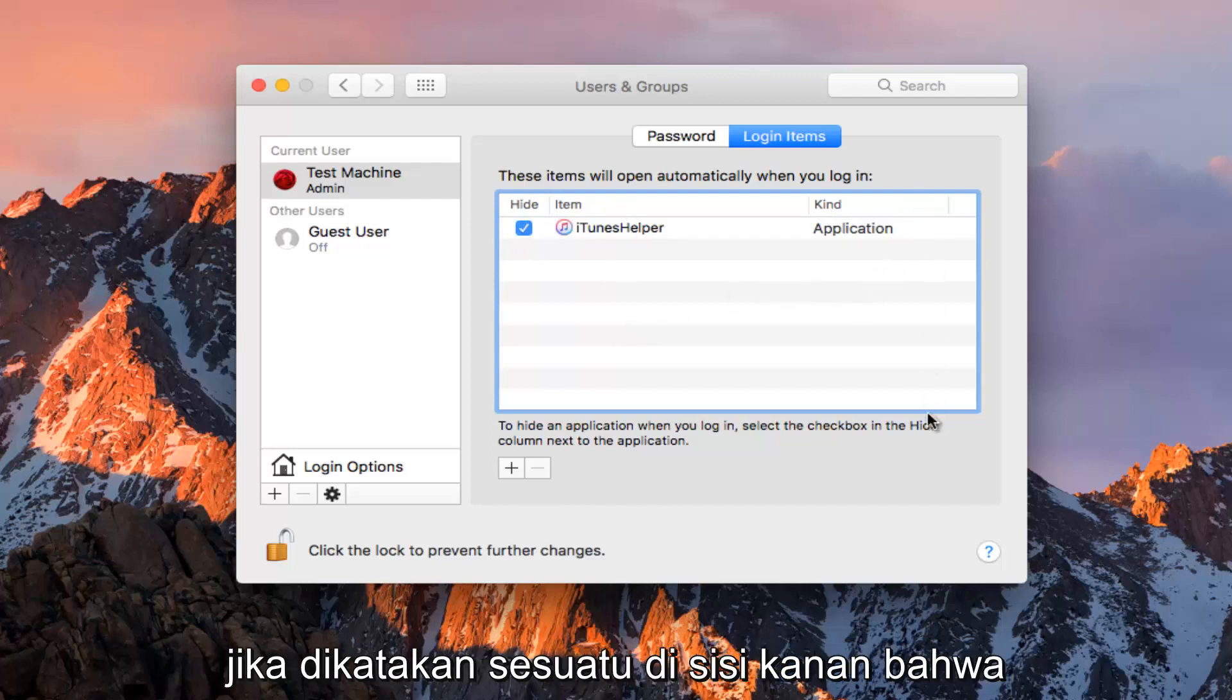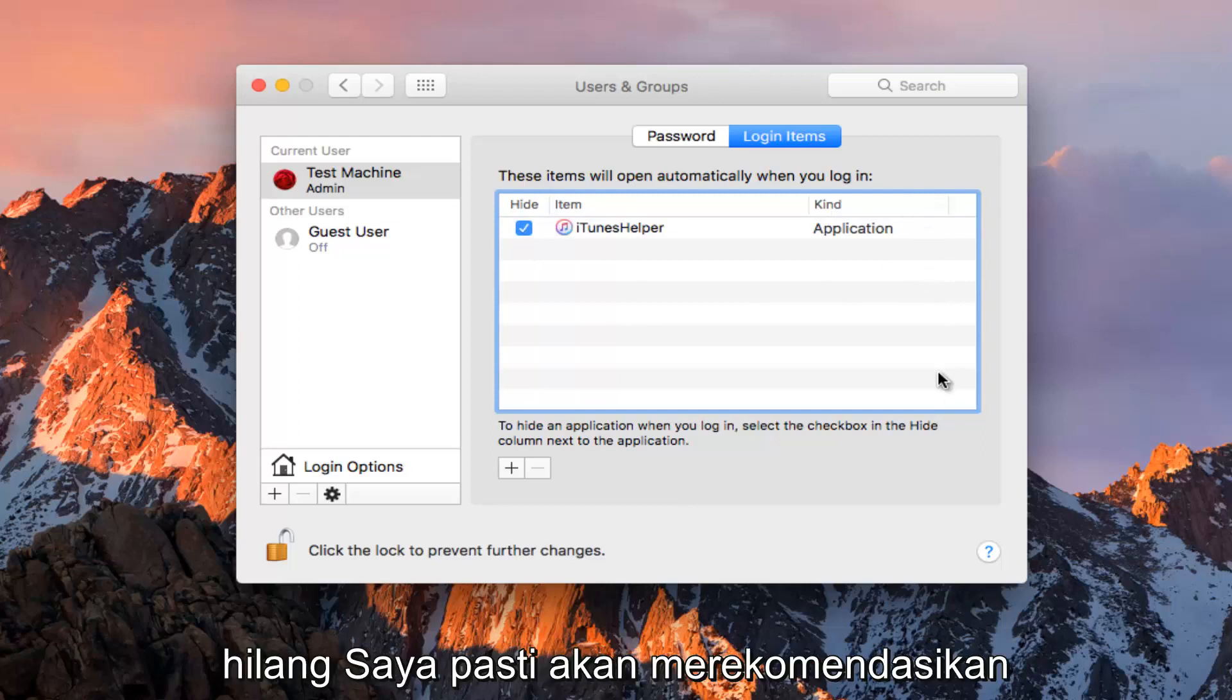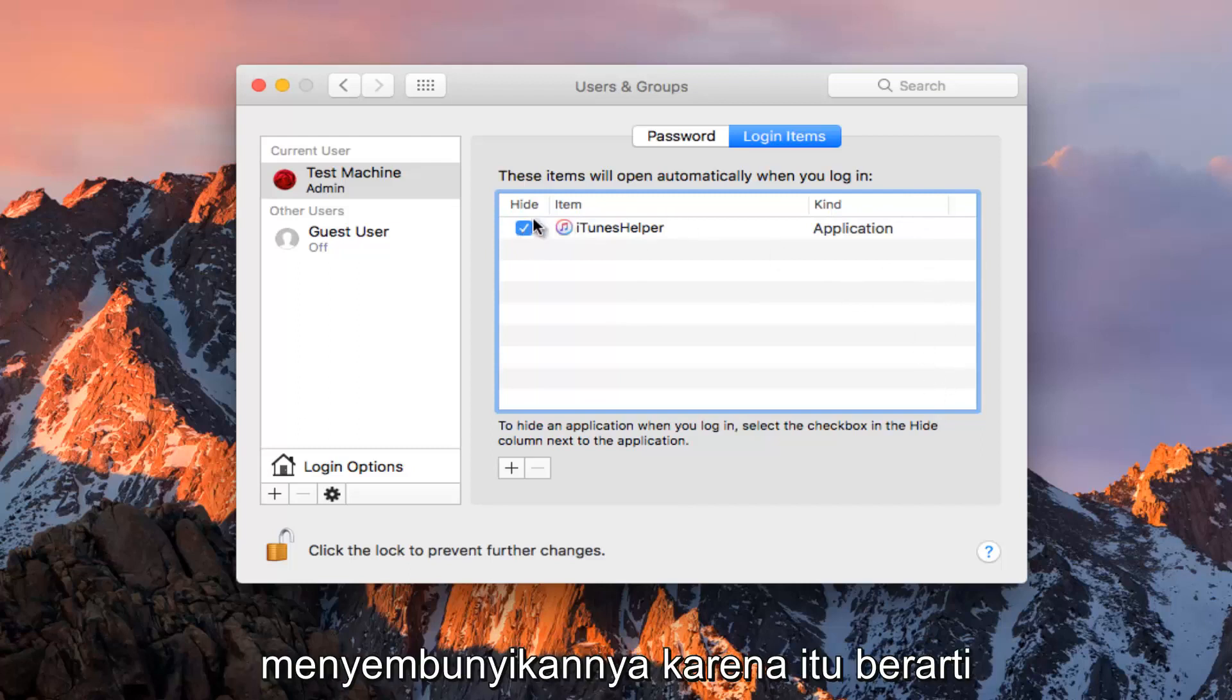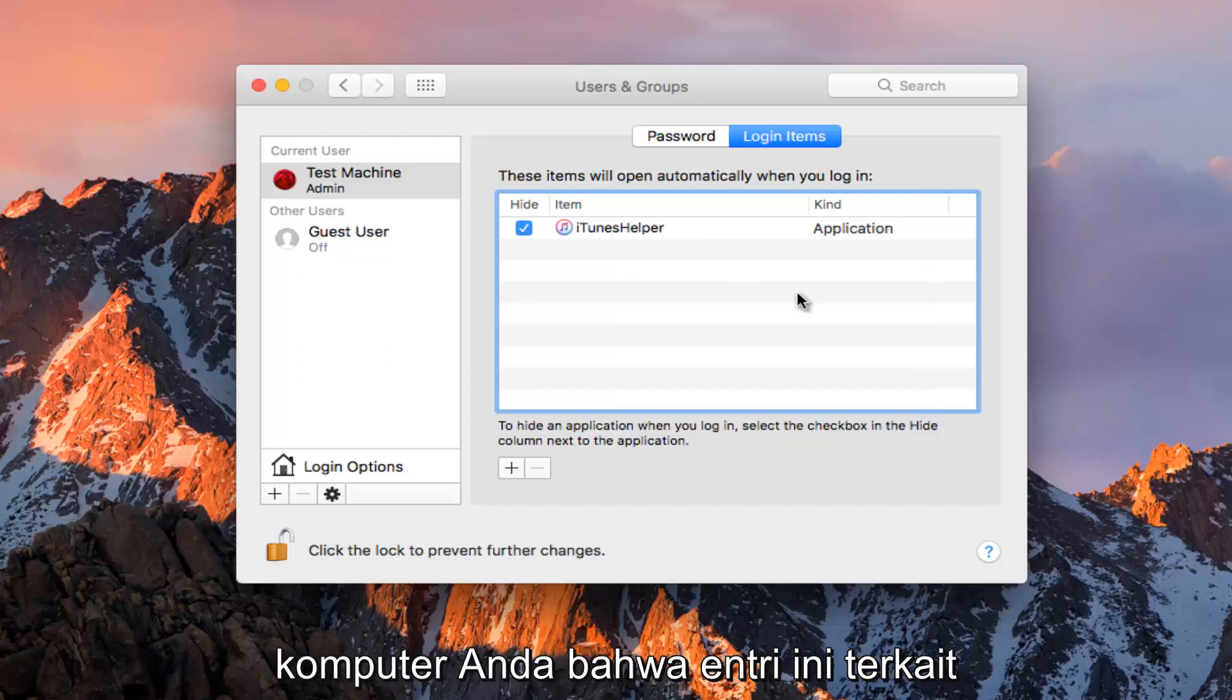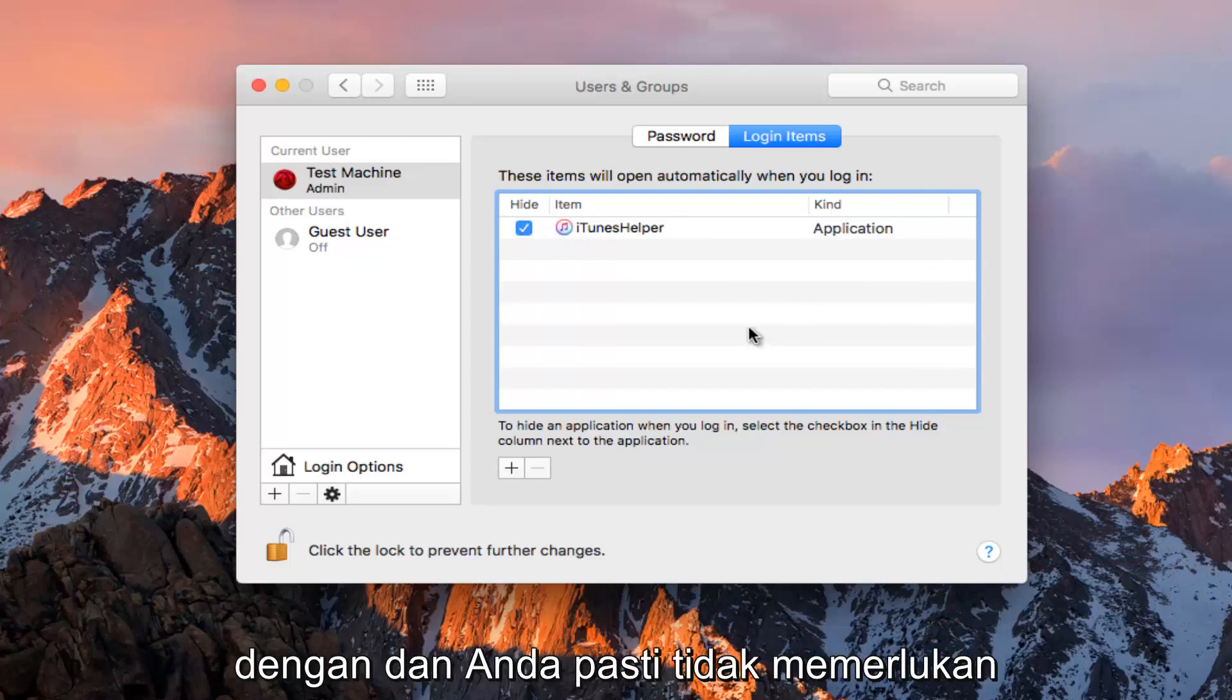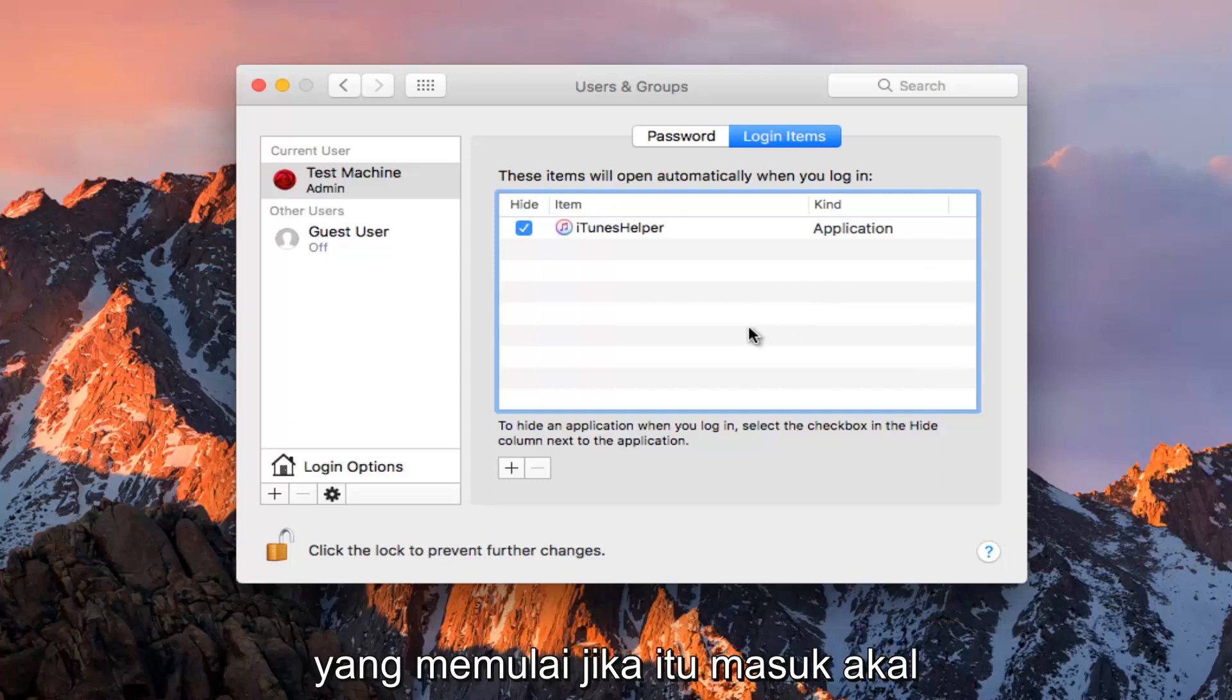If it says something on the right side that the application cannot be found or is missing, I would definitely recommend hiding that because it means that the application is probably no longer on your computer. You definitely do not need a startup entry if there's no application that's starting up for it.